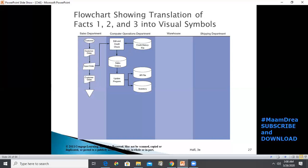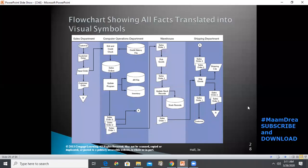In flowcharting, the physical system matters. For example, the terminal used by the sales clerk to enter customer orders is physically located in the sales department, but the programs that process transactions and the files used to update and store data are in a separate computer operations department. The flow lines from the credit history file to the edit program indicate the file is read or referenced but not changed by the program. The sales order transaction file is then processed by an update program that posts transactions to the corresponding records in the accounts receivable and inventory files. Finally, the update program produces three hard copies of the sales order — copy one to the warehouse, and copies two and three to the shipping department.